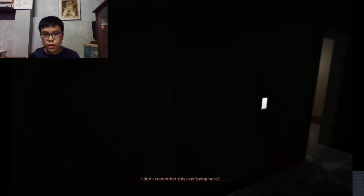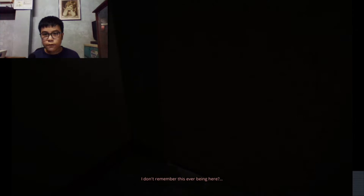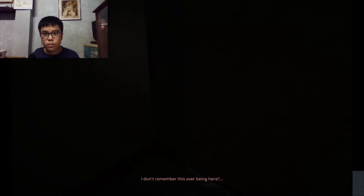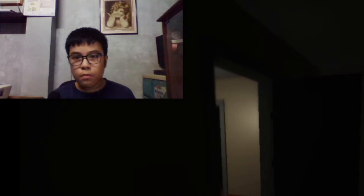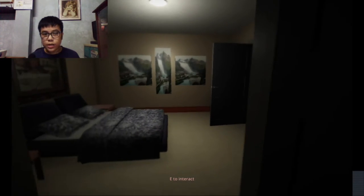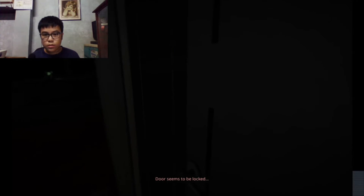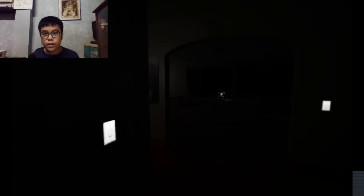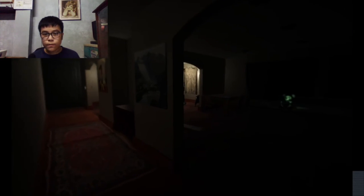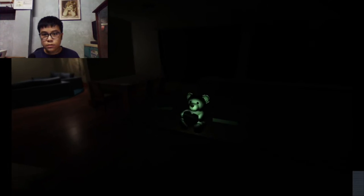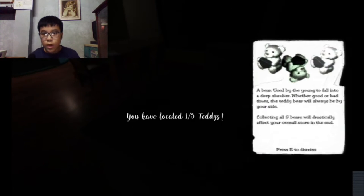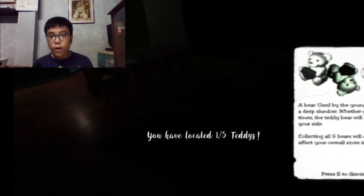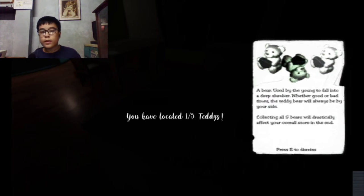I don't remember this ever being here. Probably someone changed that. There is a room again. Gonna interact? No. Oh here. Door seems to be locked.